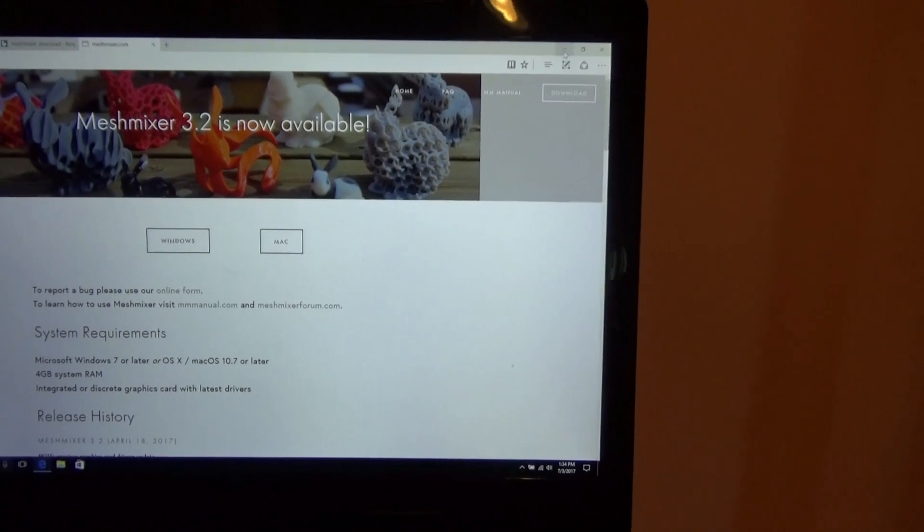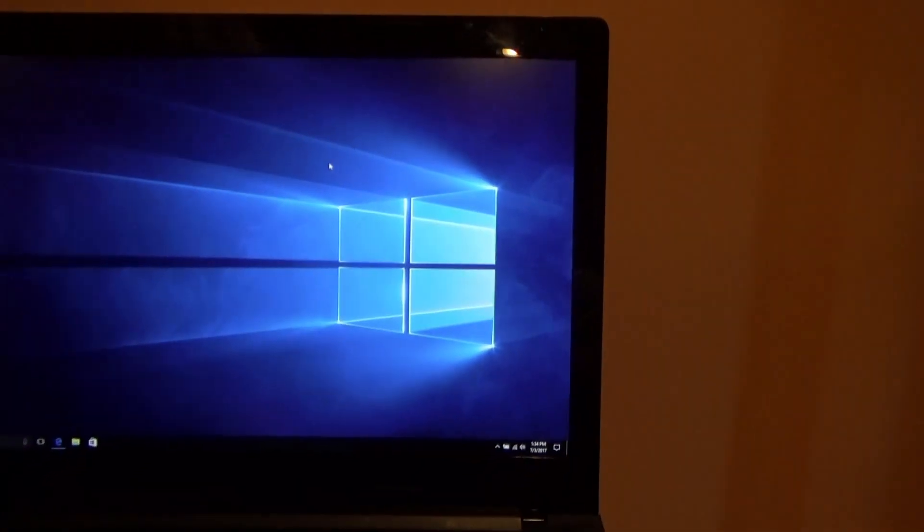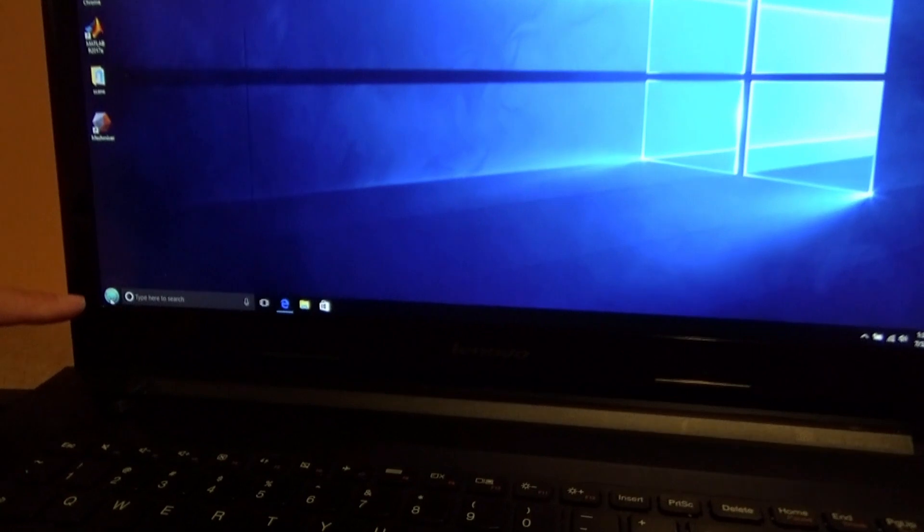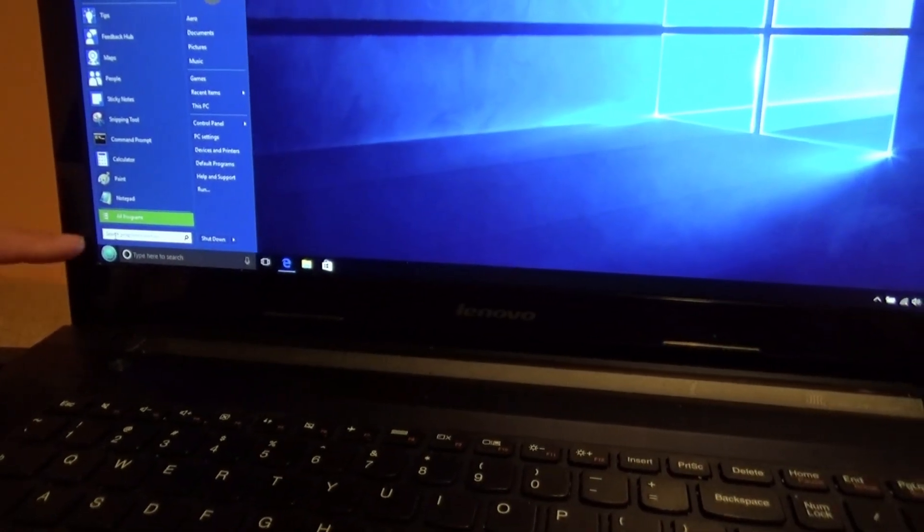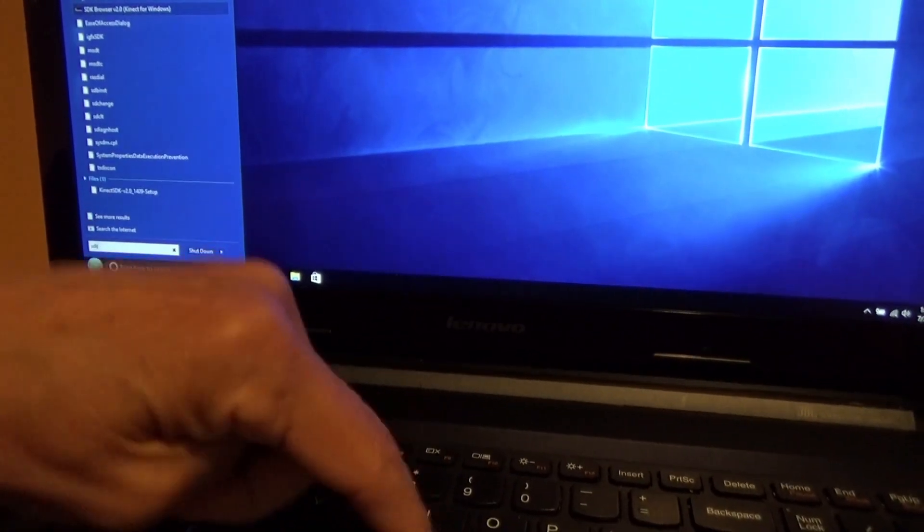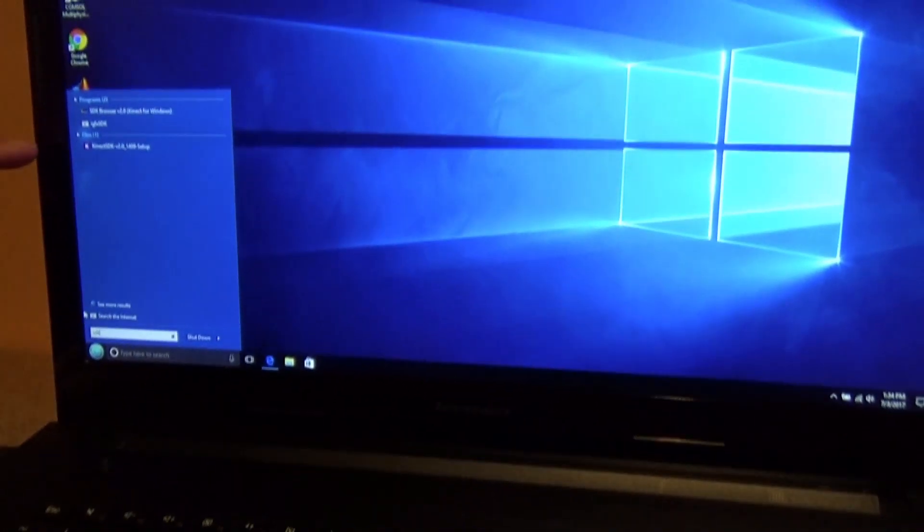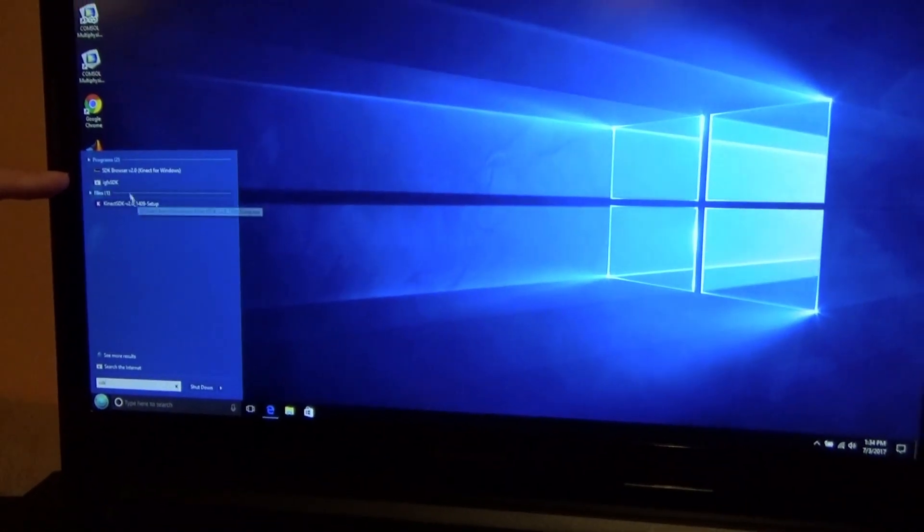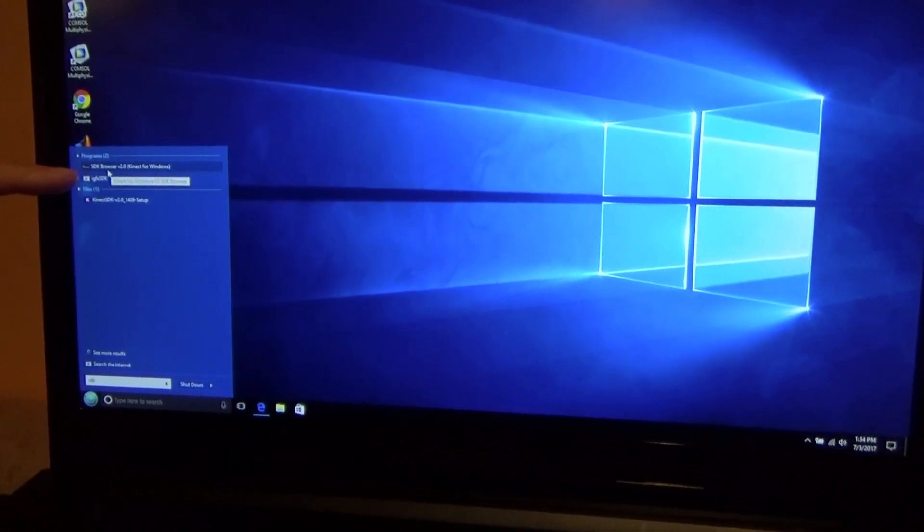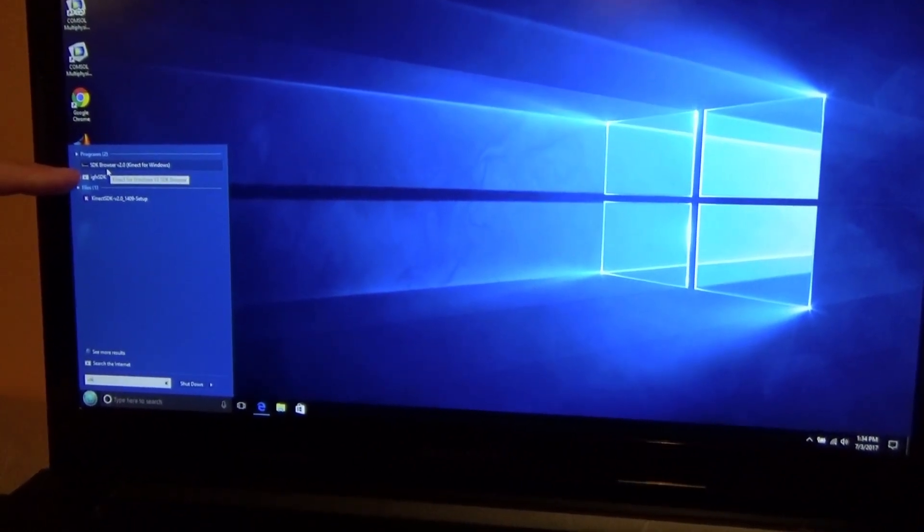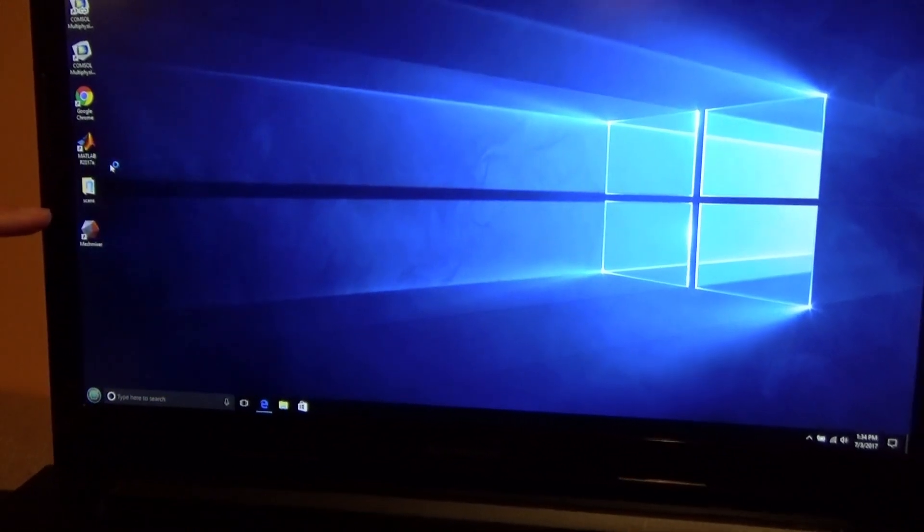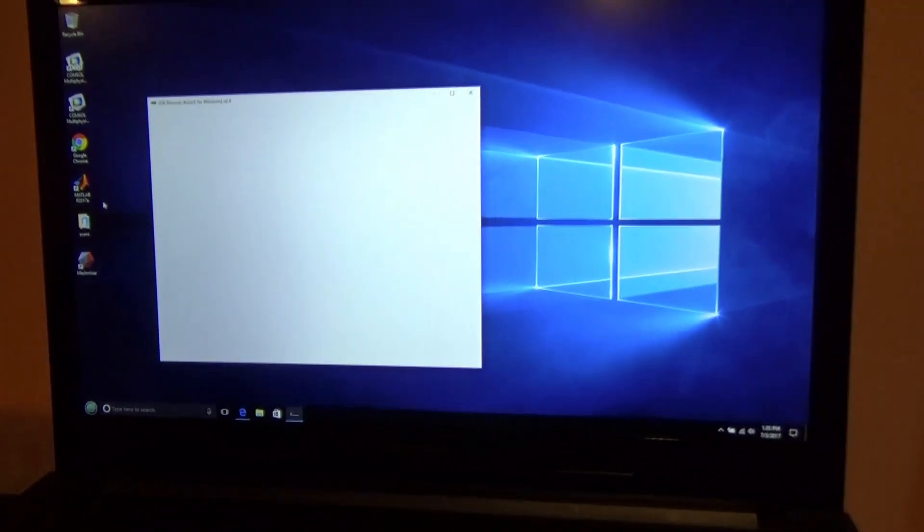I have already downloaded both of those pieces of software. So I come down. This is a Windows 10 PC. I'm just going to type in the letters SDK. You'll see it pops up that I have two pieces of software applications. The one on top is the one I want. SDK Browser V2.0 Kinect for Windows. That's what I'm going to run.